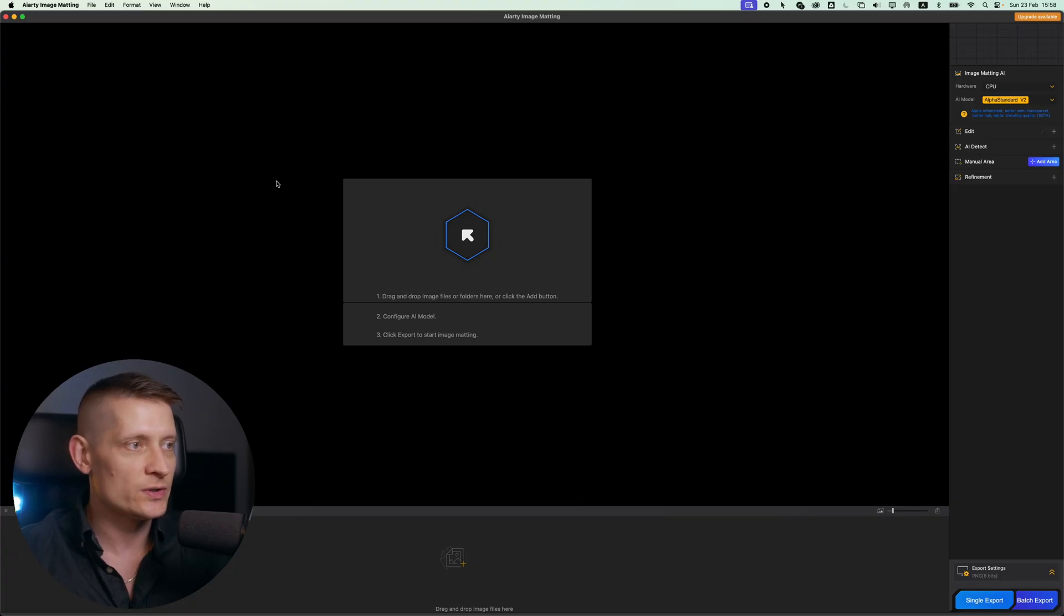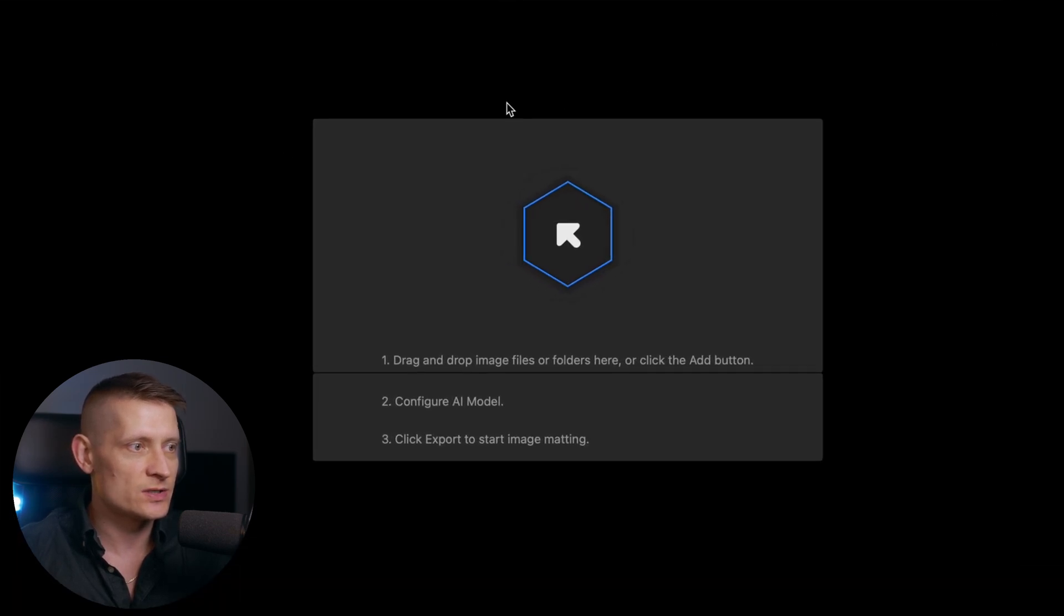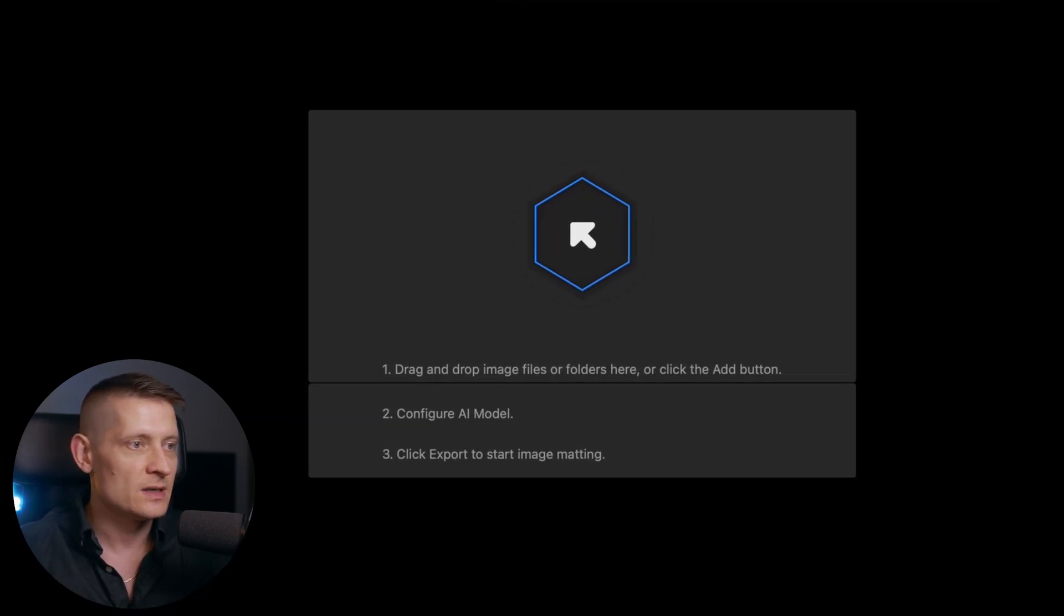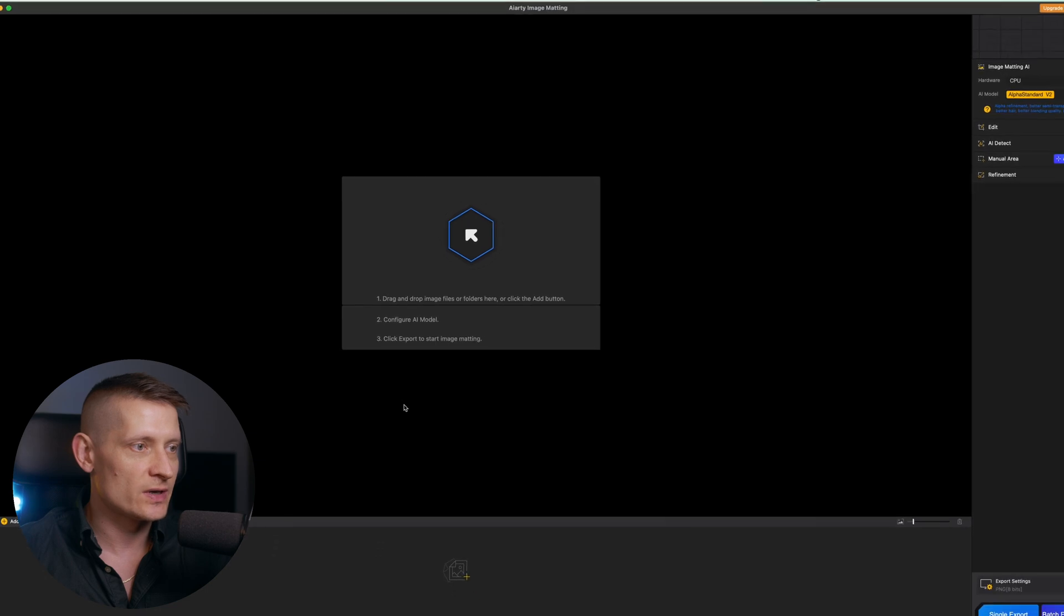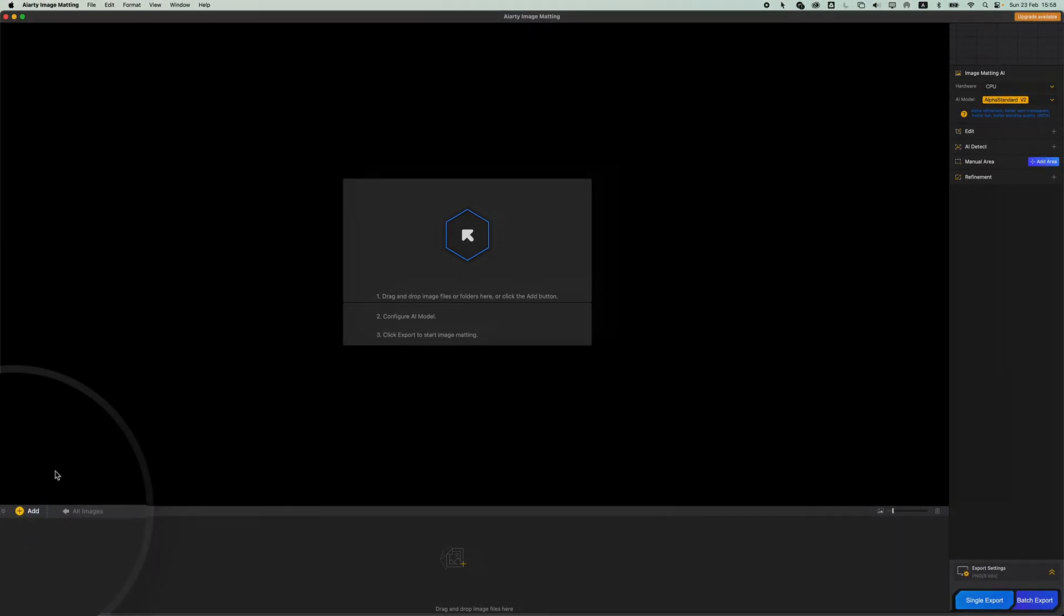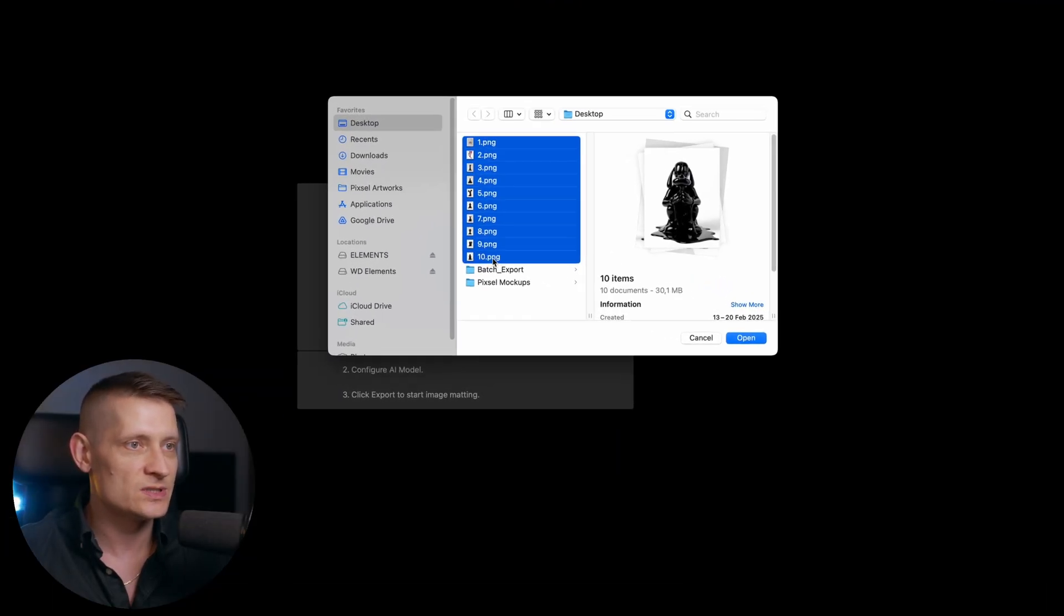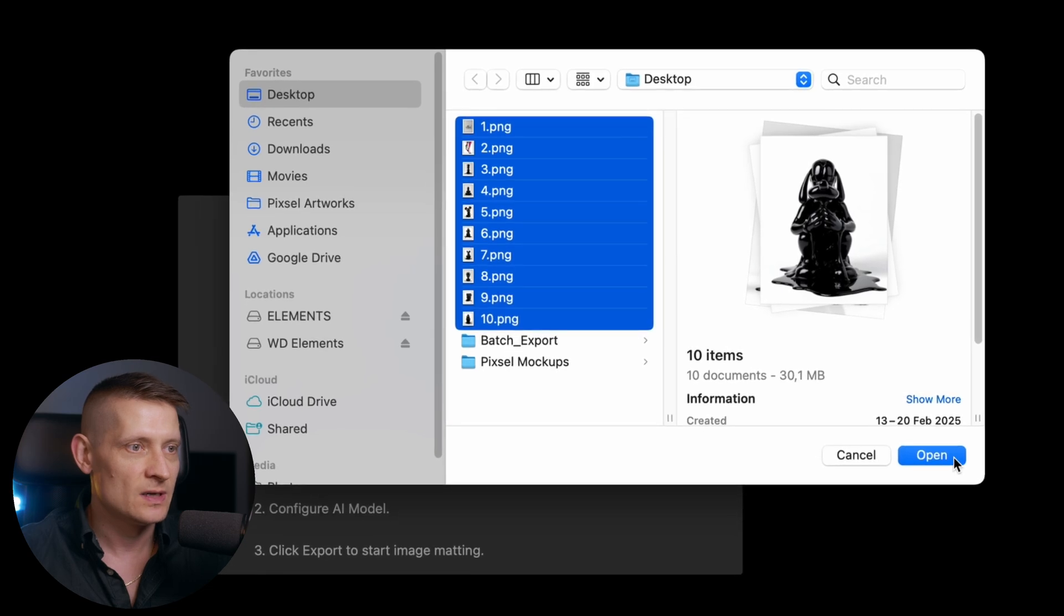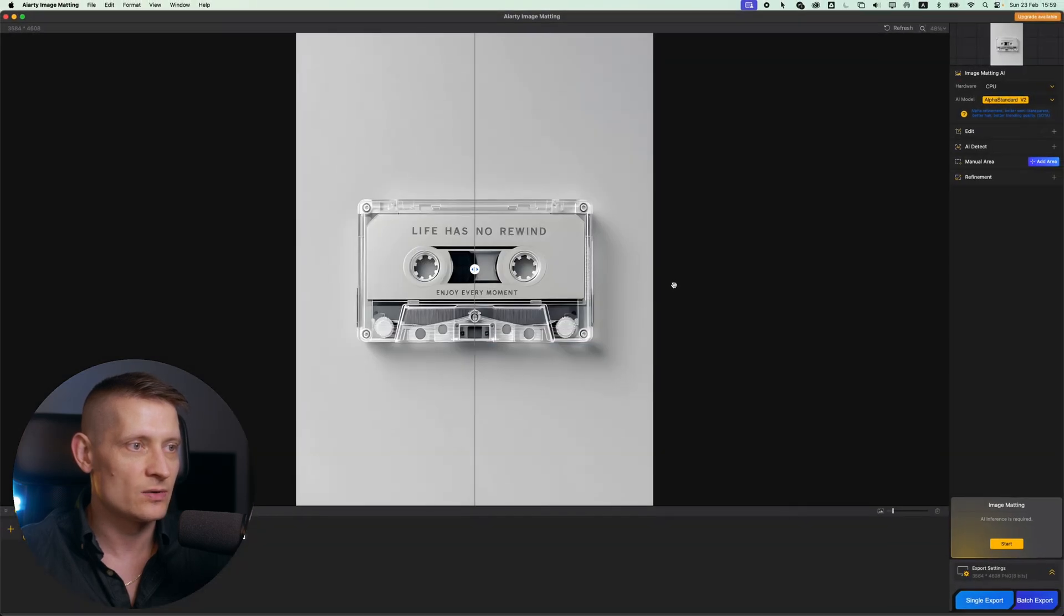So the tool that I'm going to use is called ART image matting and here we are at the starting screen of ART image matting. Now the only thing we have to do here is to add our images, so let's go to add and I'm gonna select 10 images for the sake of this video. I'm gonna select them all and I'm gonna click on open and it's already loaded here.